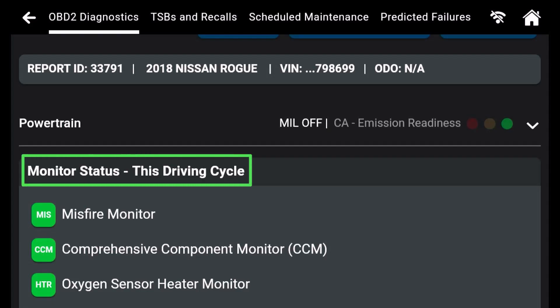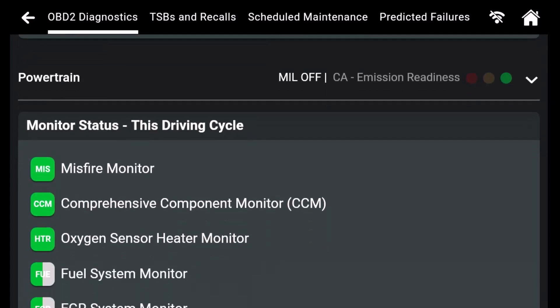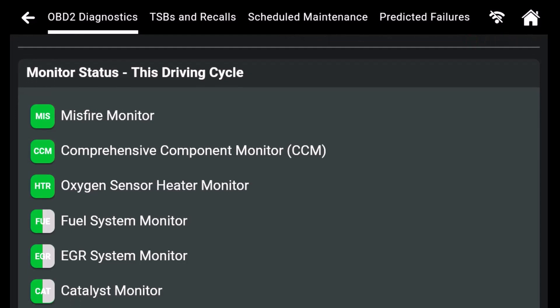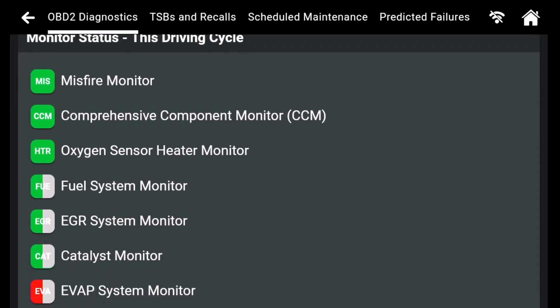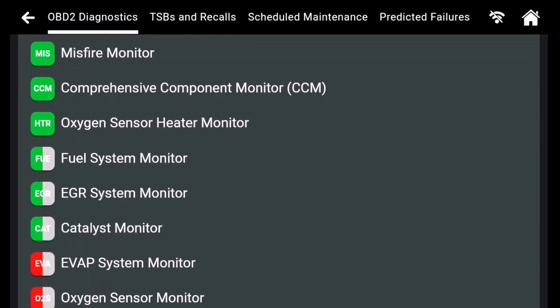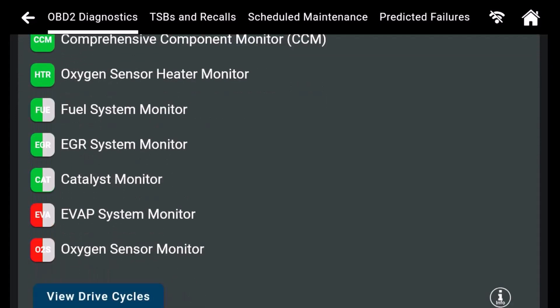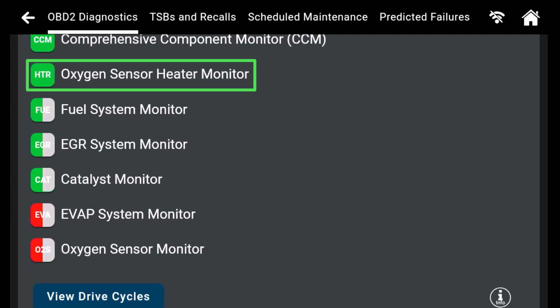To access PID 41, start the engine. During the start-up process, the O2 heater readiness flag was completed.